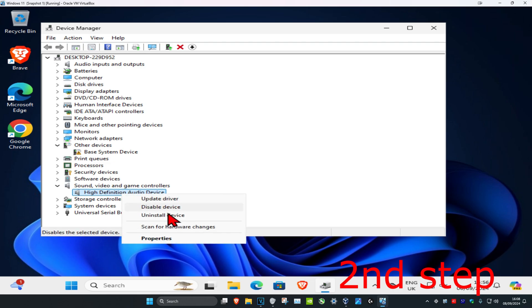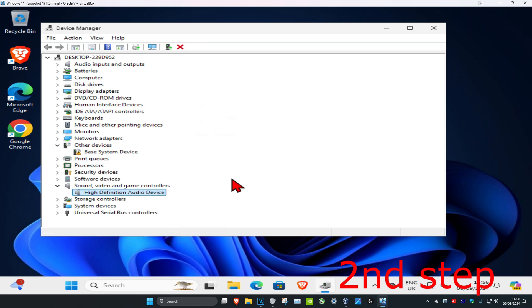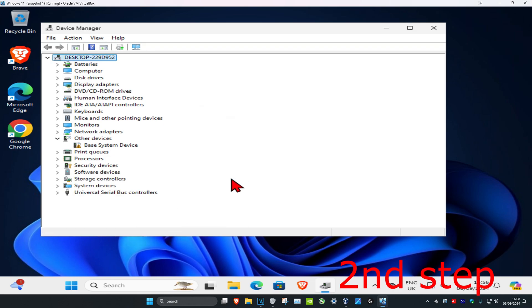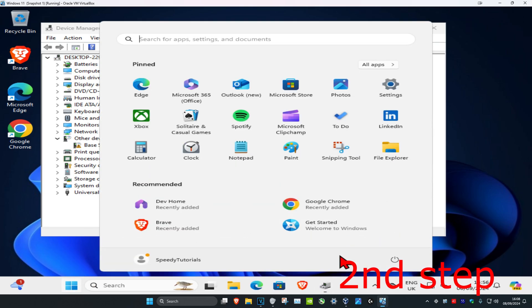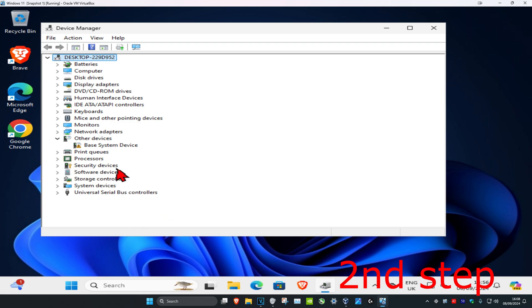Right-click on it and click Uninstall, then click Uninstall again. Make sure you have your speakers or sound device plugged in, then restart your computer. When you restart, it should appear again and the problem should be fixed.